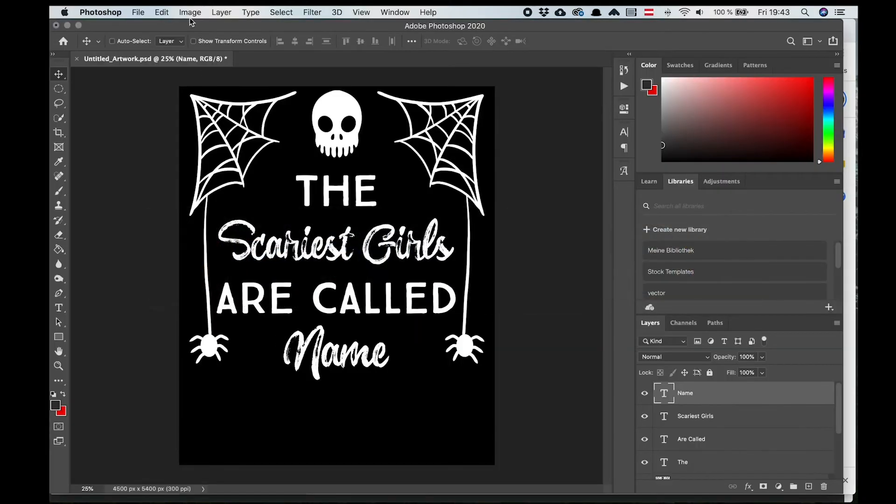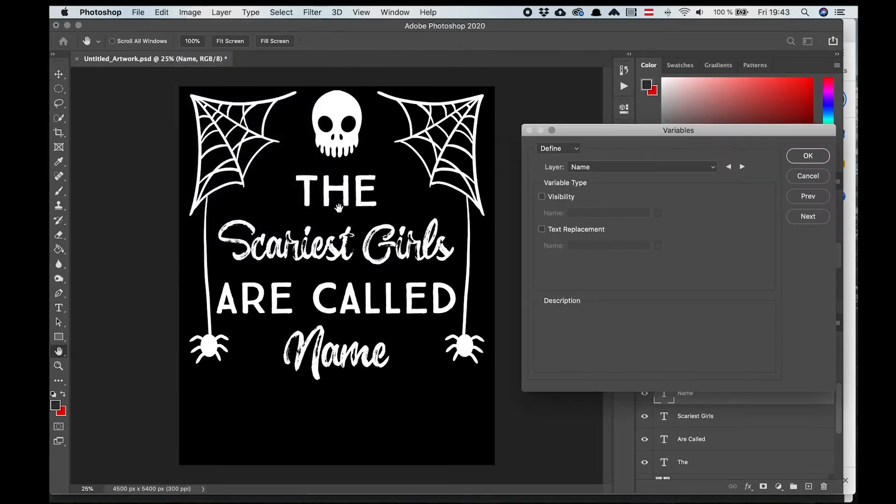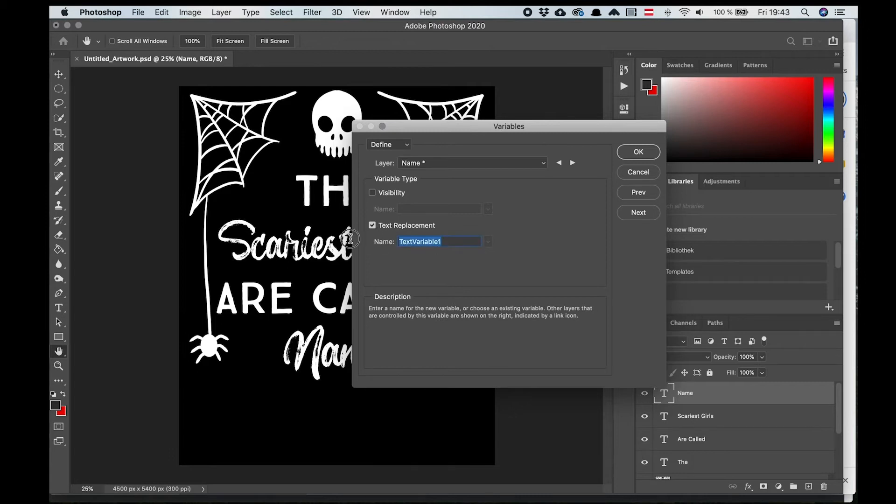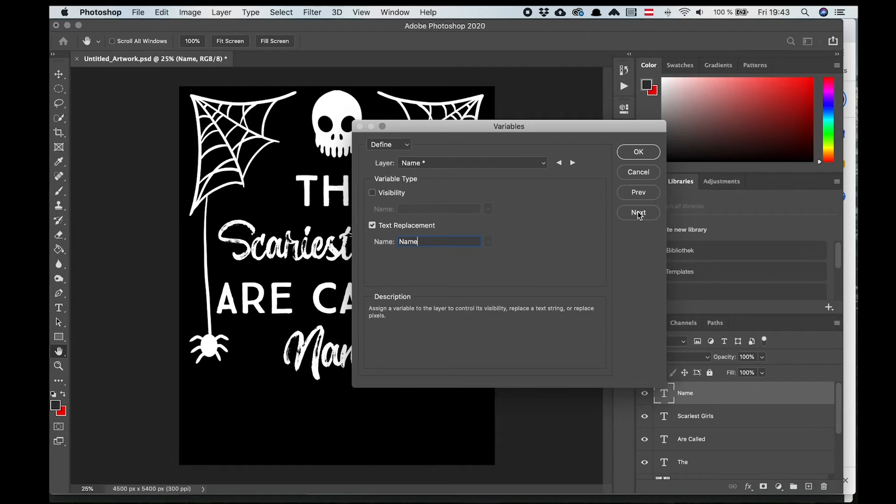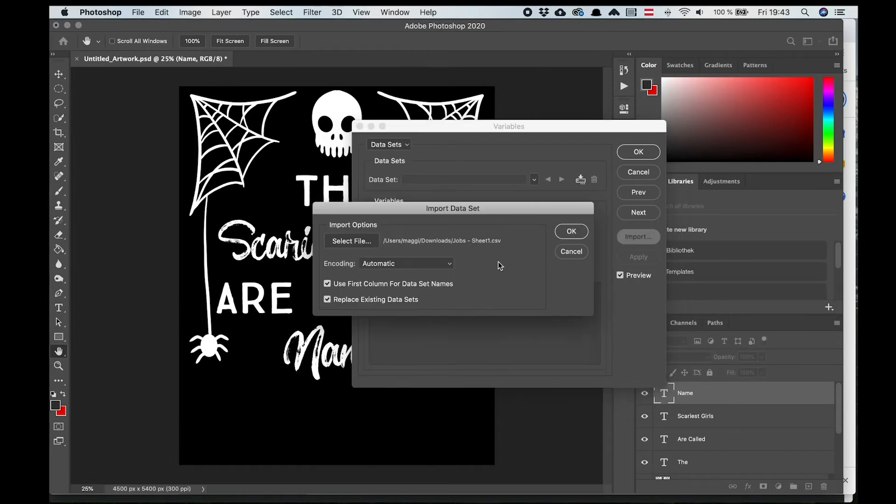To import the names, we go to images, variables, define. On the top in layers, you can see all layers of your document, so make sure it's set on name. Check text replacement and type the name of the variable exactly like we had it in the CSV file. In my case it's name again. Then go to next and import the dataset.